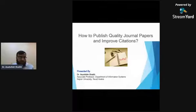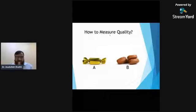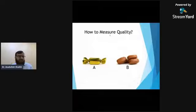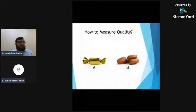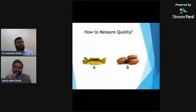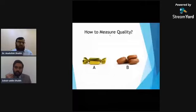Let's start with a good example of how to measure quality. We have two kinds of candies — candy A and candy B. If I ask the host which candy they would choose, wrapped candy A or open candy B — definitely A. This is exactly how we measure quality in journal papers.